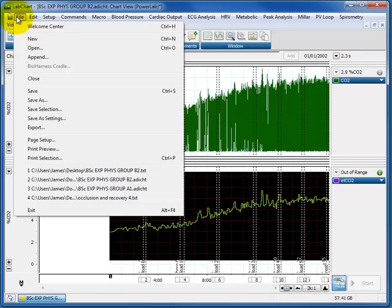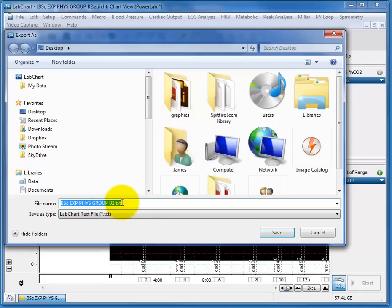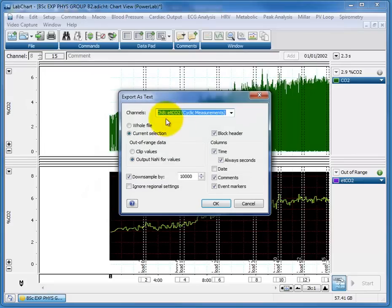We go to File, and we go to Export. I'm going to save it as this file, which is the BSC Experimental Data, B2.txt, and I'm going to put it on my desktop, and press Save.